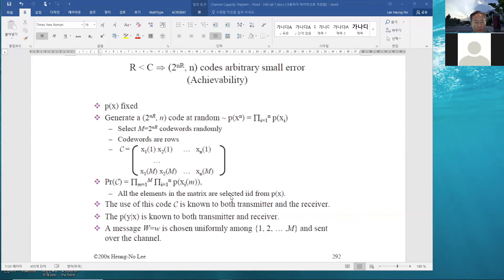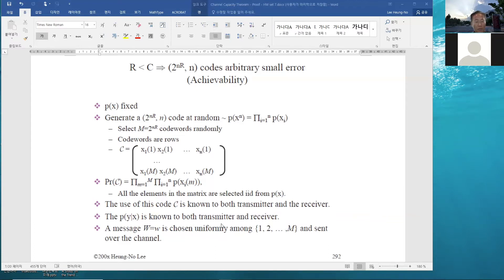So C is a random matrix of size 2^(nR) by n. In the proof we will use a random codebook — it remains a random variable — and that will simplify the calculation of probability of error. All elements in the matrix are selected IID from p(x). The codebook C is known to both transmitter and receiver. At the transmitter, a message index is selected, the corresponding codeword is sent over the channel, Y^n is received, and a decision is made on the transmitted index.